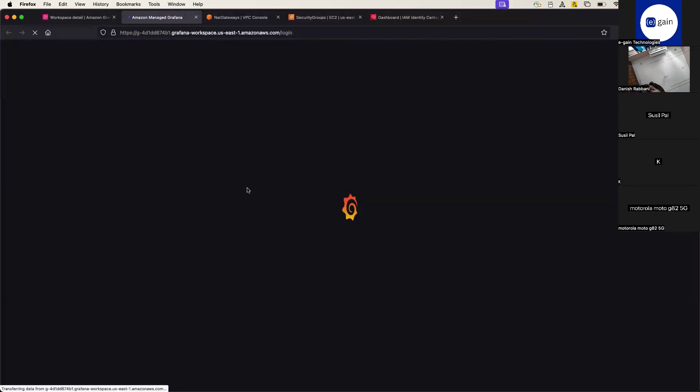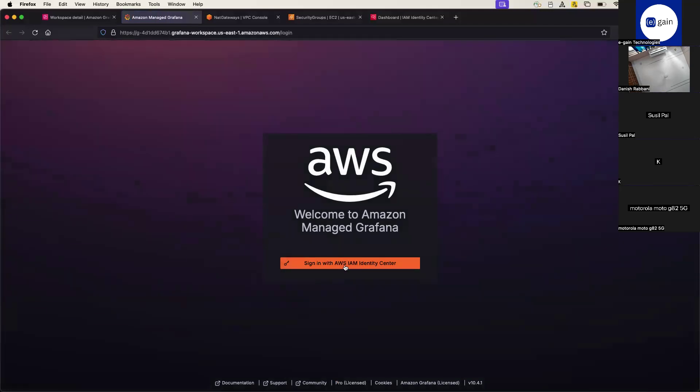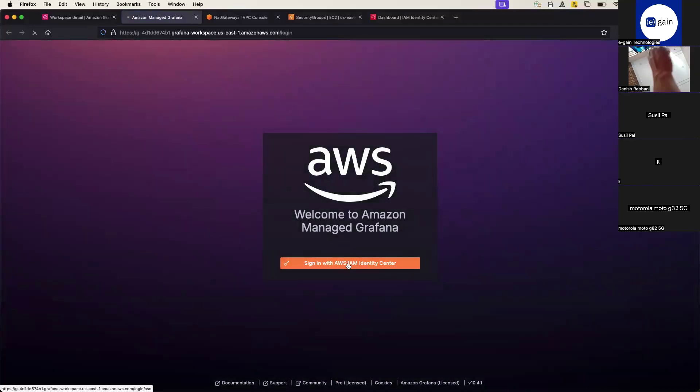Launch from there and then it will take you to Grafana console. And it will be asking the SSO for you something like that. So it's integrated with SSO. And if I just go and sign in with SSO.